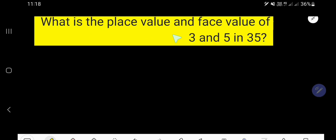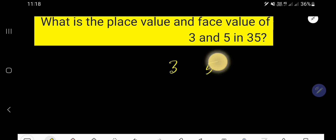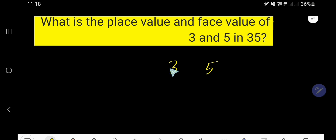What is the place value and face value of 3 and 5 in 35? 35 is a number and we would like to find out the place value and face value of 3. We will also find out the place value and face value of 5.